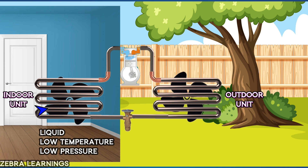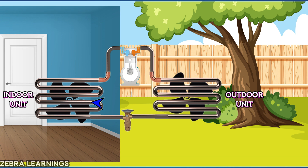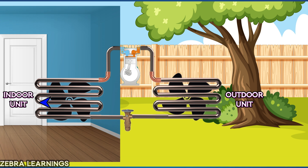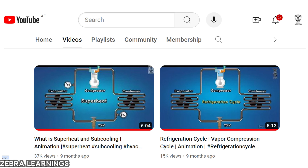Then the process will continue again. This is how a split AC works. All ACs work on the refrigerant cycle concept. We have uploaded a video on our channel about the refrigerant cycle — the link to that video is in the description for those who need it.